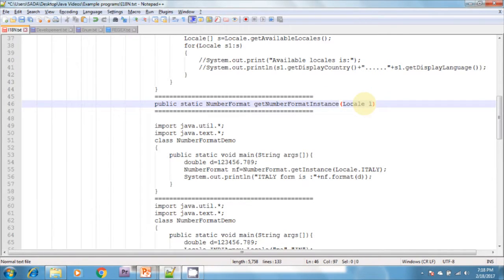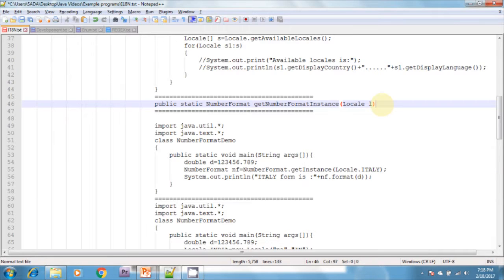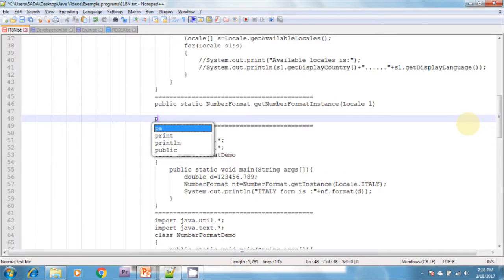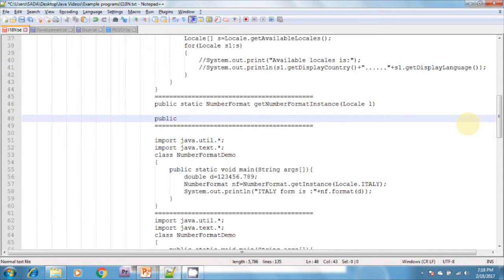Once we have the NumberFormat object, we can call the following methods to format and parse numbers. Whenever we get the NumberFormat object, we can call these methods and do whatever we want.